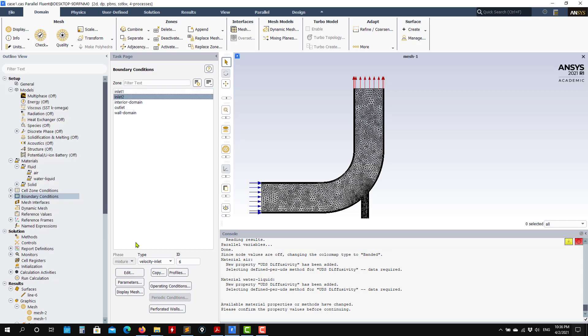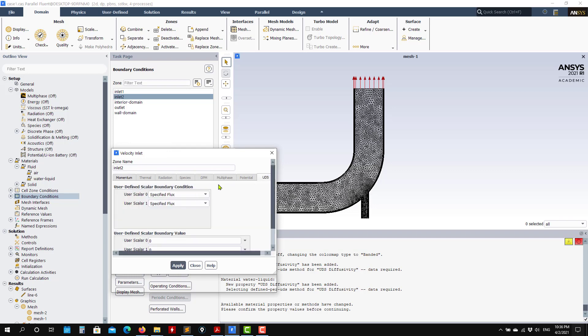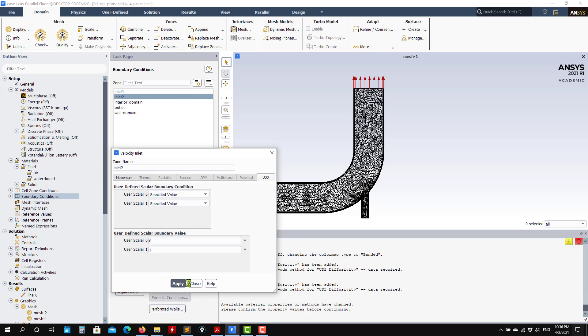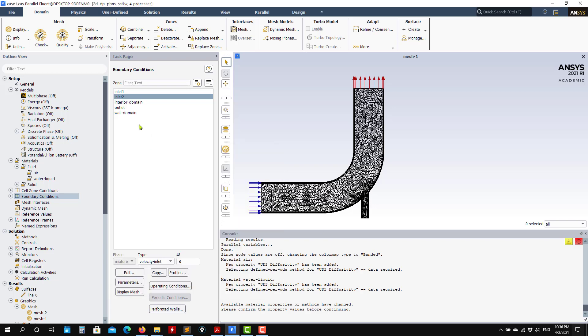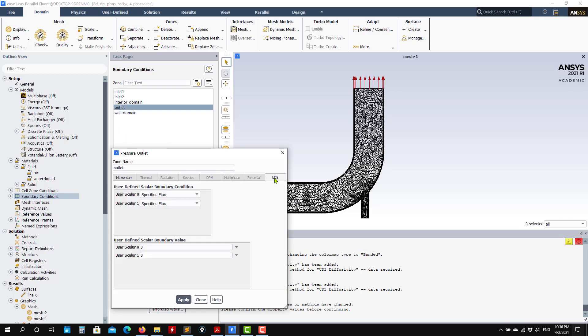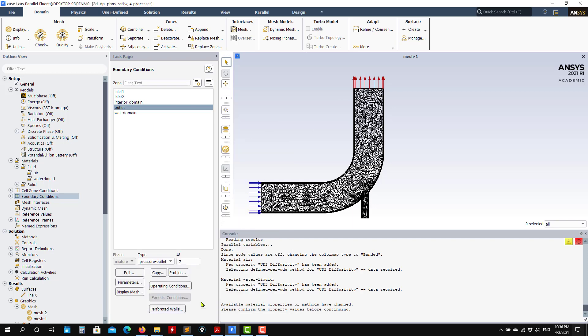For inlet two, we do something similar. I want to specify the value, Dirichlet boundary condition here, apply. Here you have one and then at the outlet, you also need to specify that.